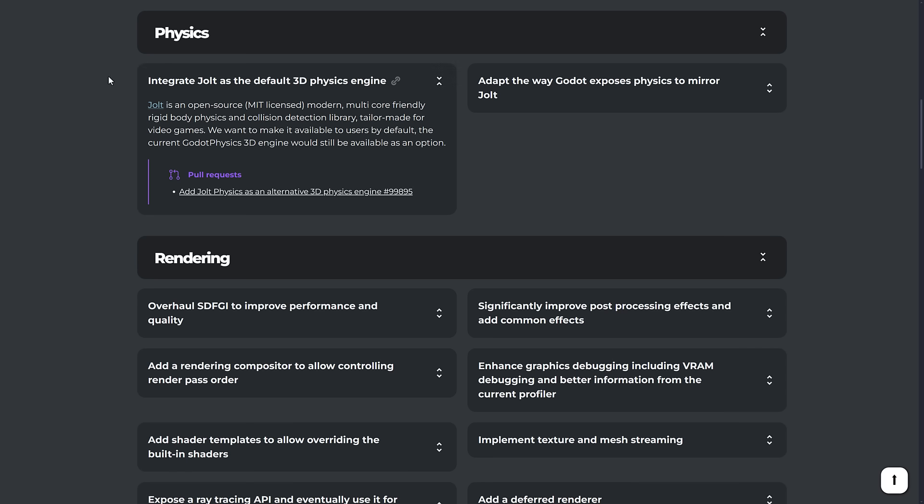This is the key part. So they're going to integrate Jolt as the default 3D physics engine. So this is going to be implemented in there.